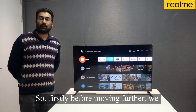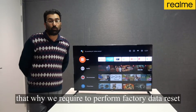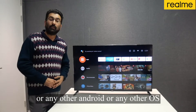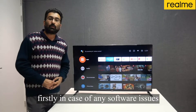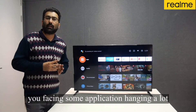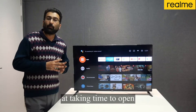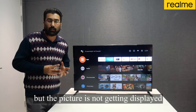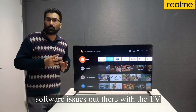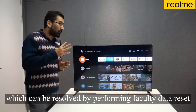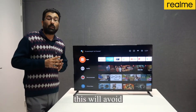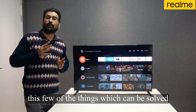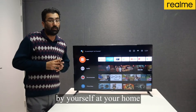Before moving further, we want to share why we need to perform a factory reset on Realme Smart TVs or any other Android OS. Firstly, in case of any software issues, you may see some applications hanging or lagging a lot, taking time to open. Sometimes when you play a video, the sound is coming but the picture is not getting displayed. These small software issues can be resolved by performing a factory data reset, which will avoid you having to visit the service center or arrange a technician at your home.